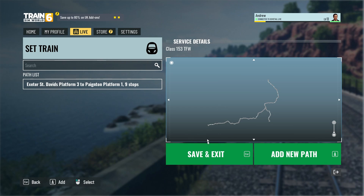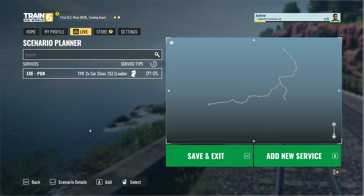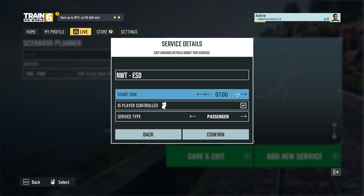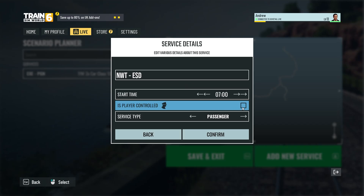So if you go to Save and Edit, you can see our one here with the player symbol just there. That's great, but it's boring just having a single train on its own. So let's have some AI traffic or other trains on the network to make it more interesting. So the first one I'm going to do is click Add New Service. This one is going to be our Newton Abbott — NTA to Exeter St. David's — and that is going to be leaving at 7 in the morning. That is not a player train, so you need to untick that and click confirm.